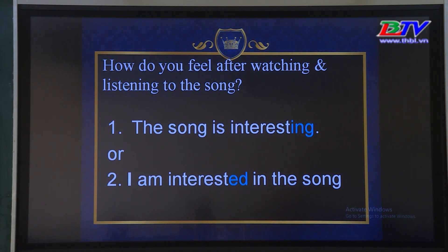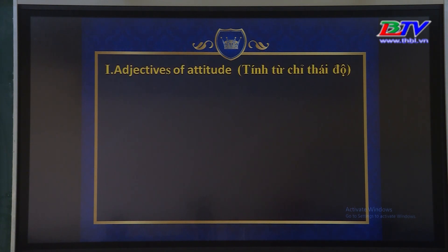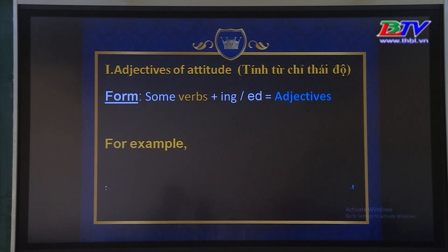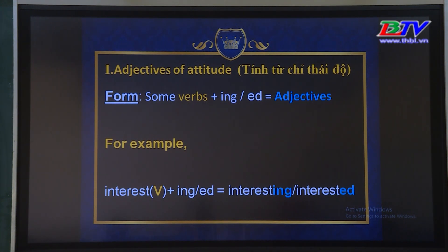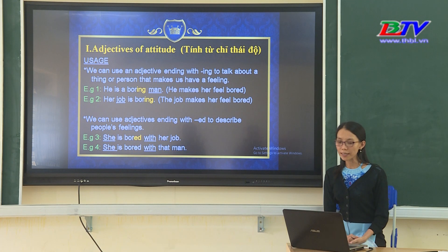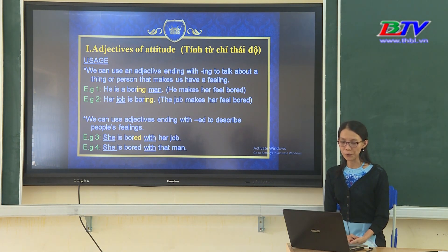Can you guess what the lesson is about? Các em có thể đoán bài học sẽ nói về điểm nào? Thứ nhất, adjectives of attitude — tính từ chỉ thái độ. Trong tiếng Anh, chúng ta có một số động từ cộng với -ing hoặc -ed để tạo thành các tính từ adjective. Mời các em vào phần cách sử dụng — usage.